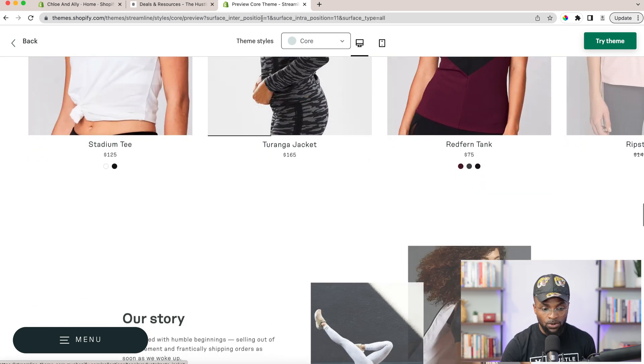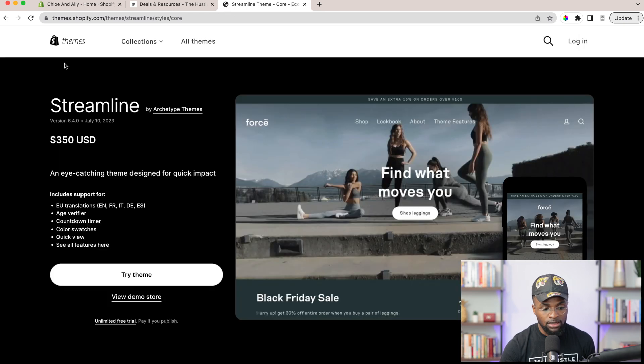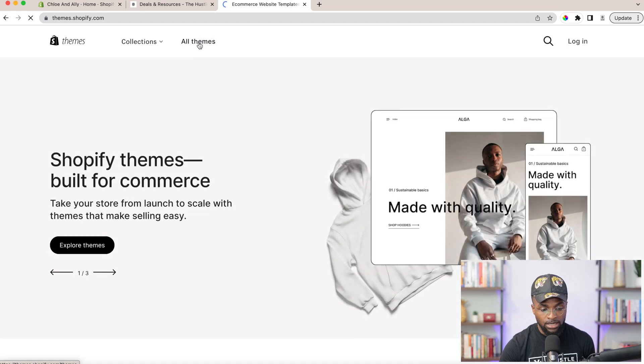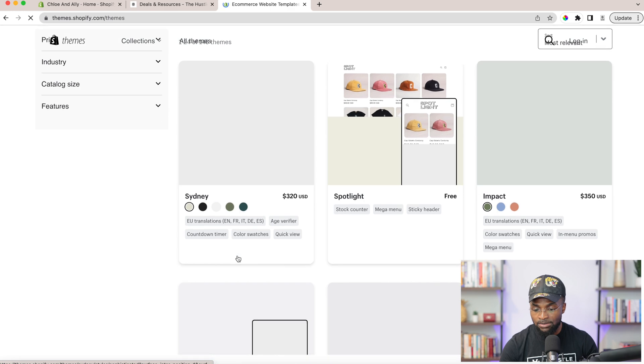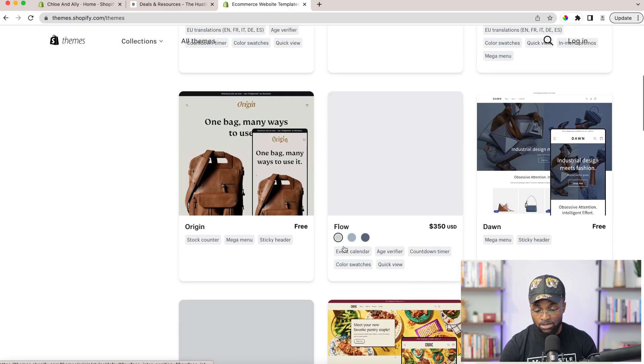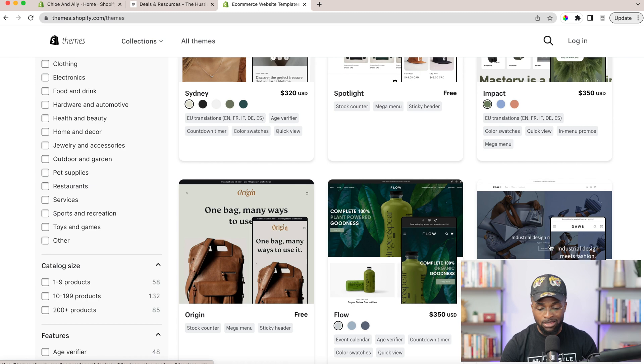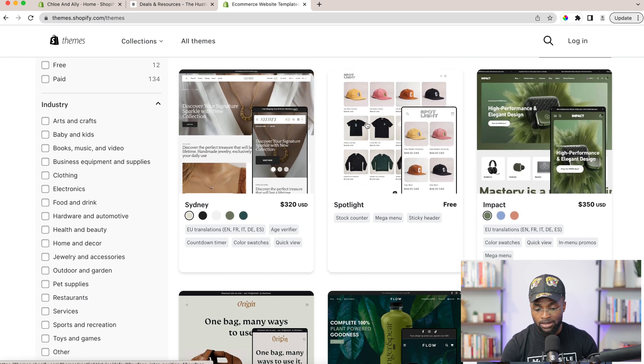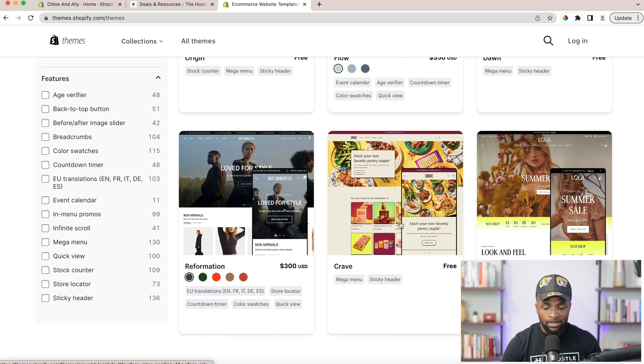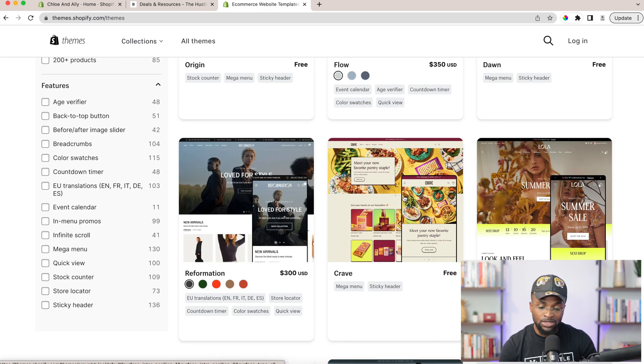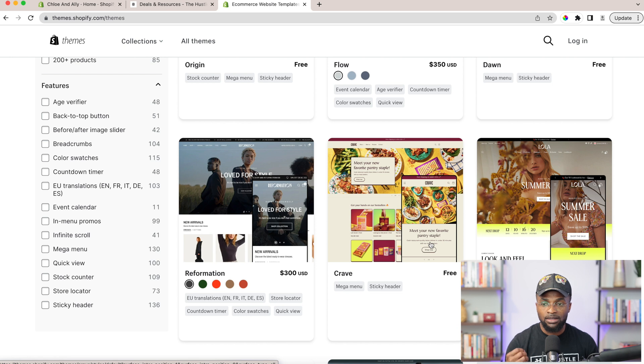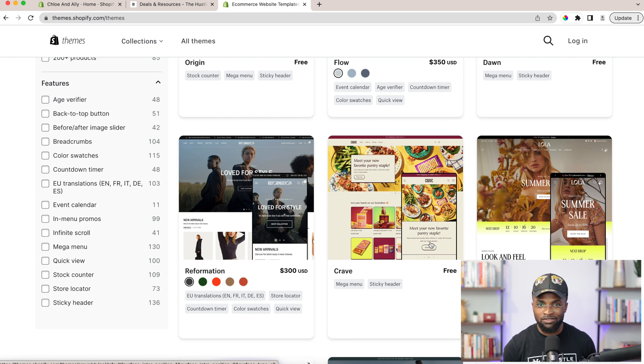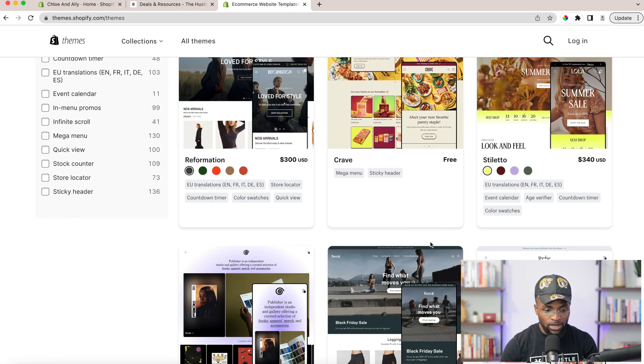So that is the Shopify theme store. If we go back to the theme store and explore all themes, you will see that there are so many themes out there. Some are three hundred and twenty bucks, there are some free ones. You have Dawn, which I think automatically comes installed, and there's Spotlight. But you would notice when you explore that the free ones don't necessarily give the same level of options for you to do all the cool stuff, the bells and the whistles.